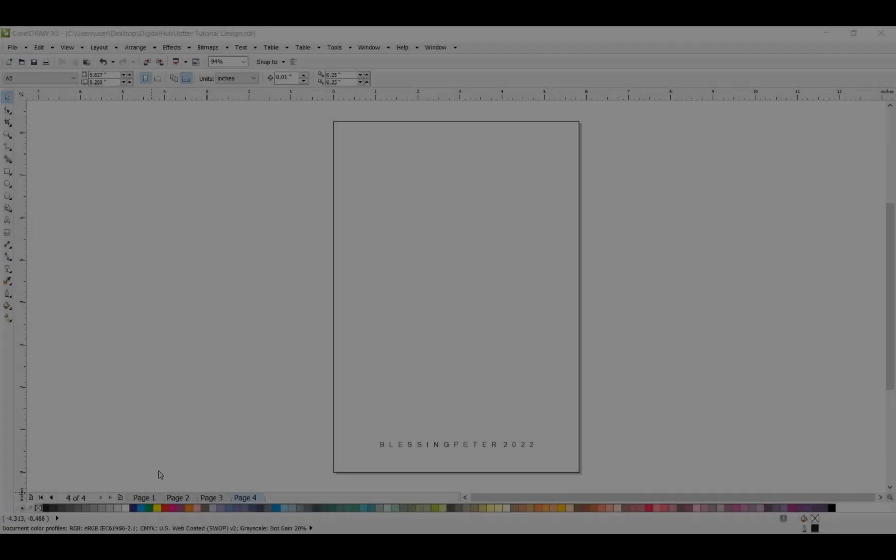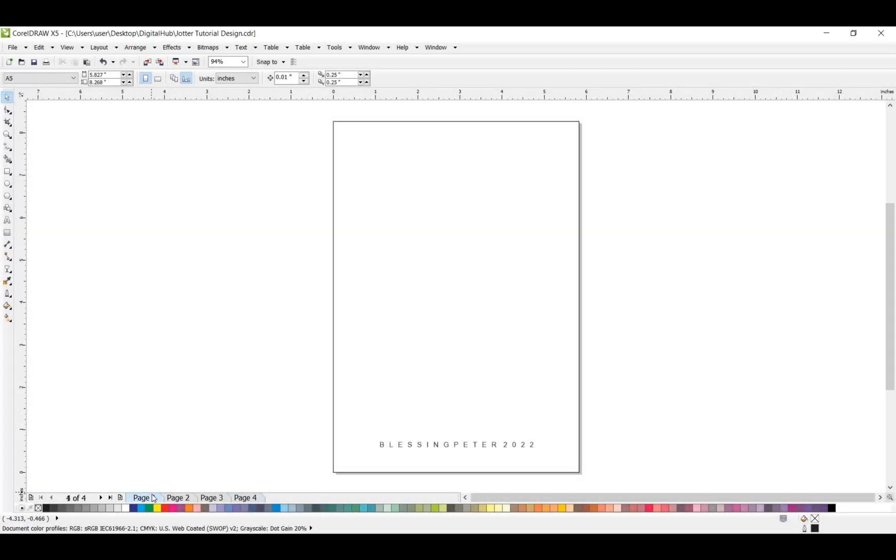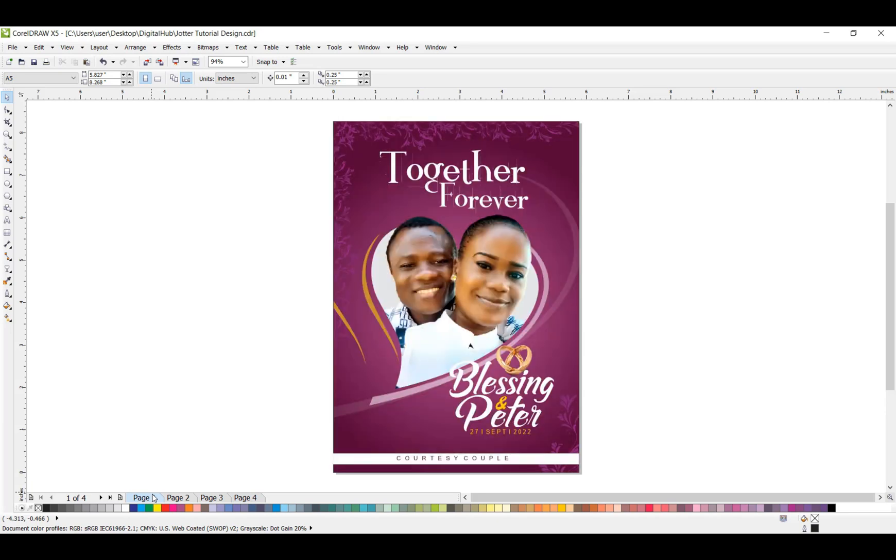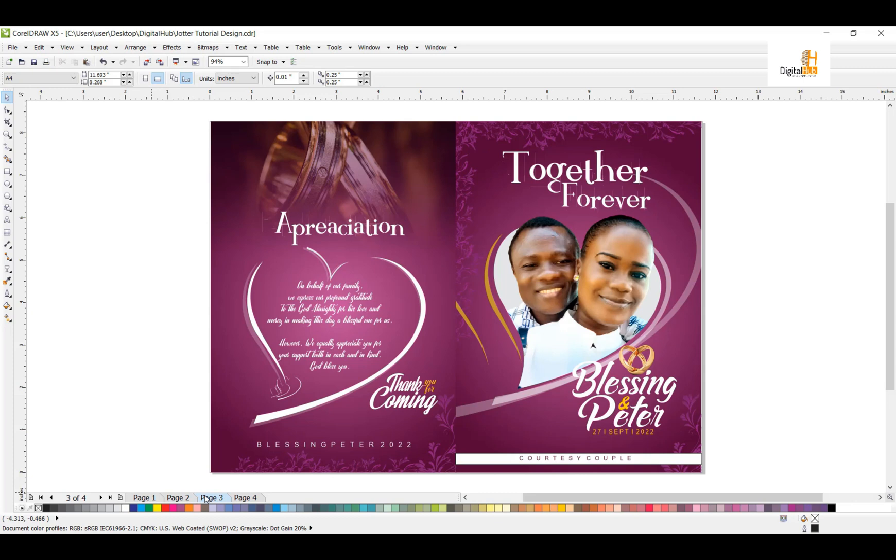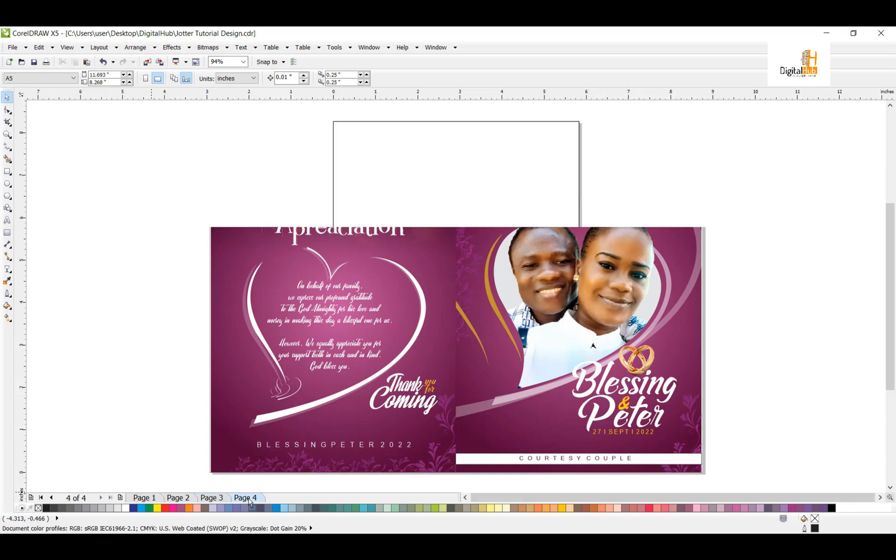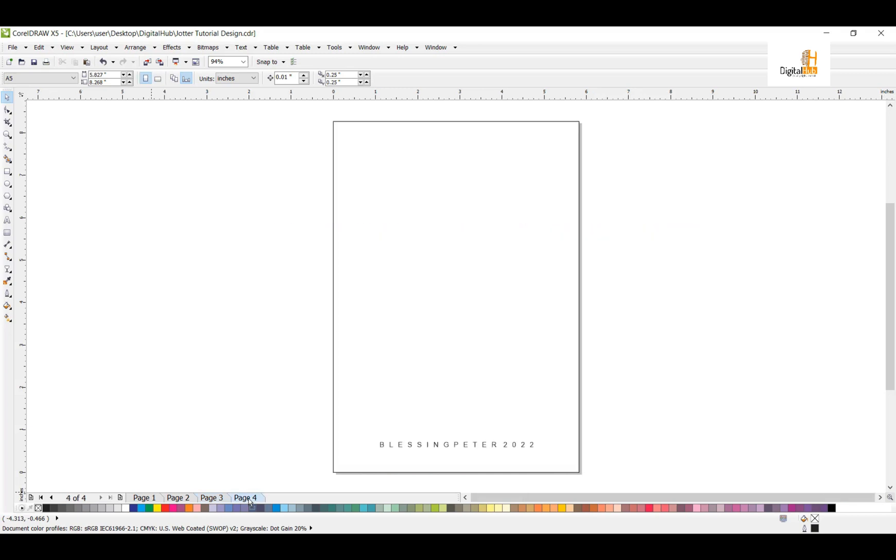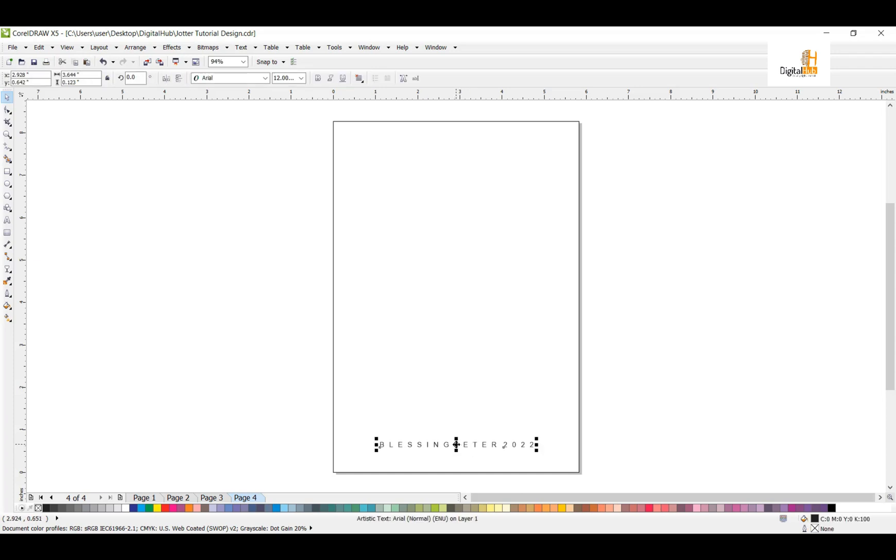After you have designed the front cover of the jota, the back cover of the jota, this is where we now merge it for printing. Now I have the inner, I will design the inner. What you do is I will input this text. After I've input this text, I'll bring it up here.